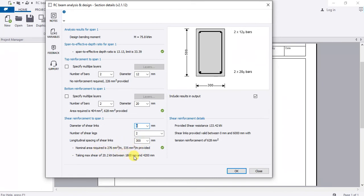The area provided is 335 square millimeters per meter, which means our beam is okay in shear.